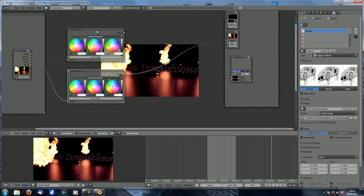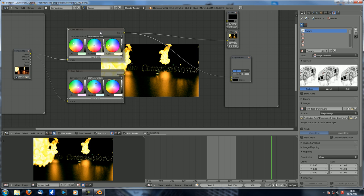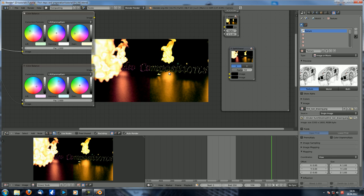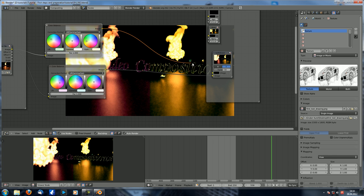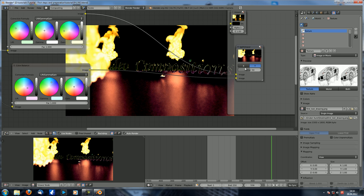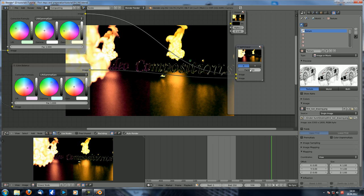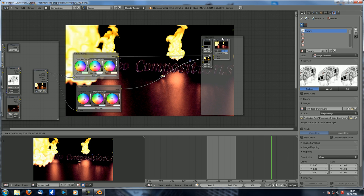You can compare those by clicking between them to see which one looks better. But there is another way: select the split viewer, connect both color balance outputs into it, and now you can see both results right next to each other. You can switch between combining them on the x-axis or the y-axis, and also adjust the factor to control how much of each image is shown. Pretty cool to compare two images, and quite simple to use.